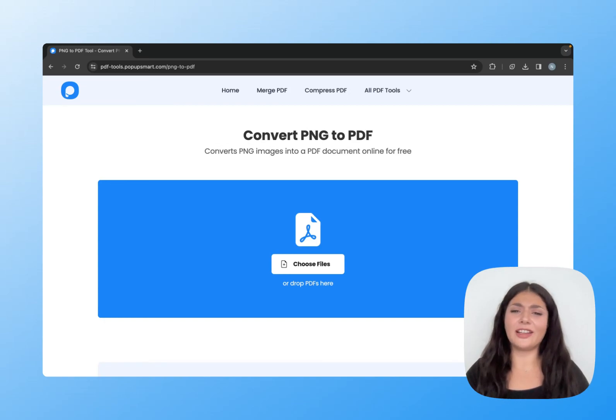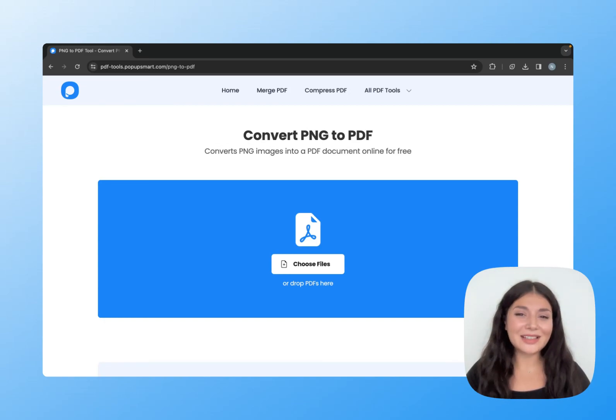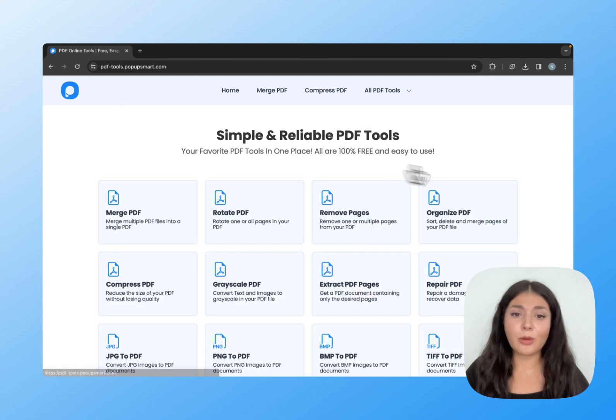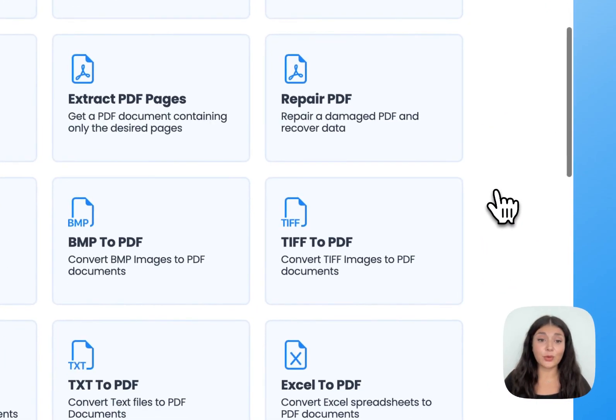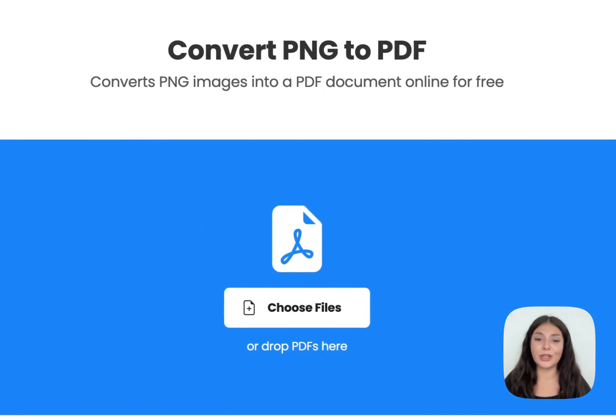Do you have a PNG file that needs to be converted to PDF? Let's do it quick and free. PopupSmart has many PDF tools for free, and I will use this one.